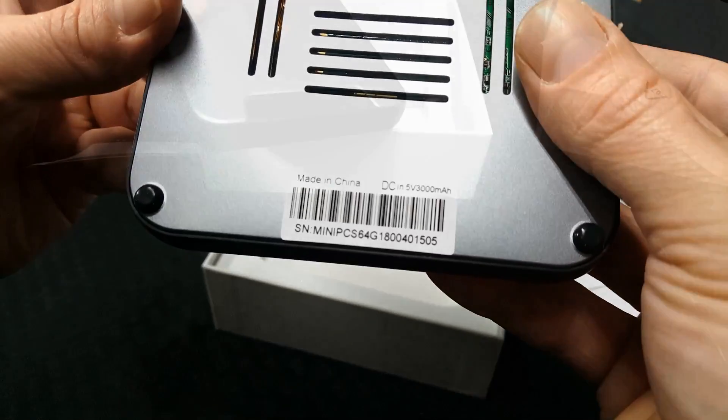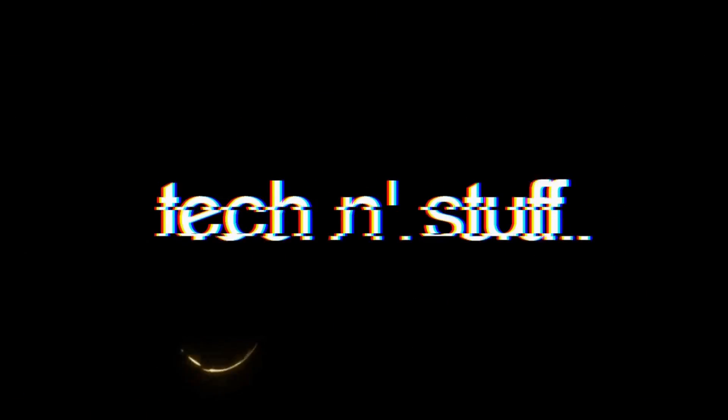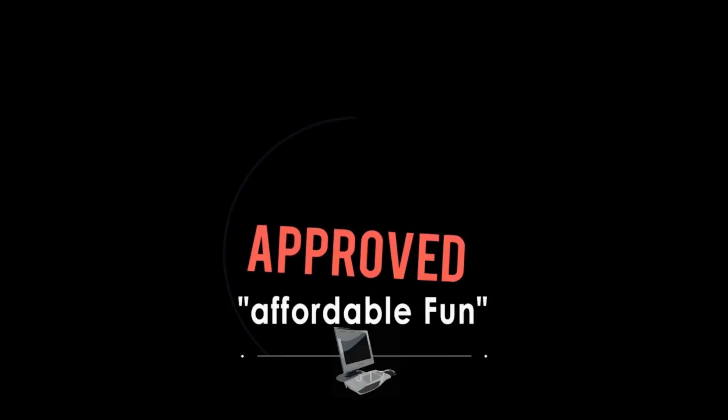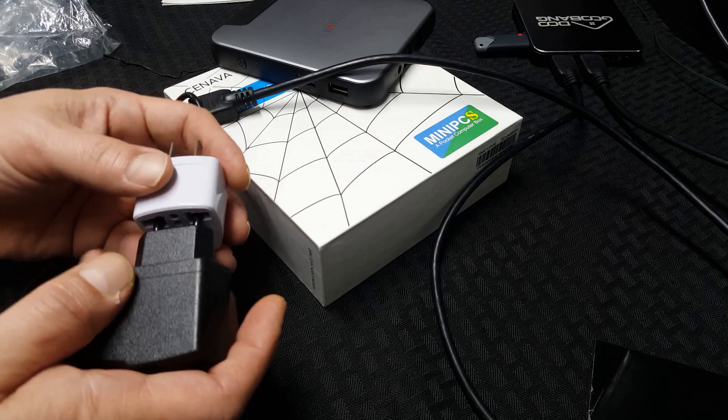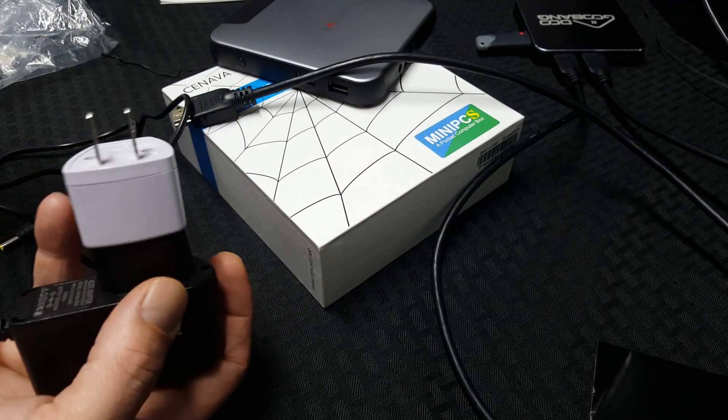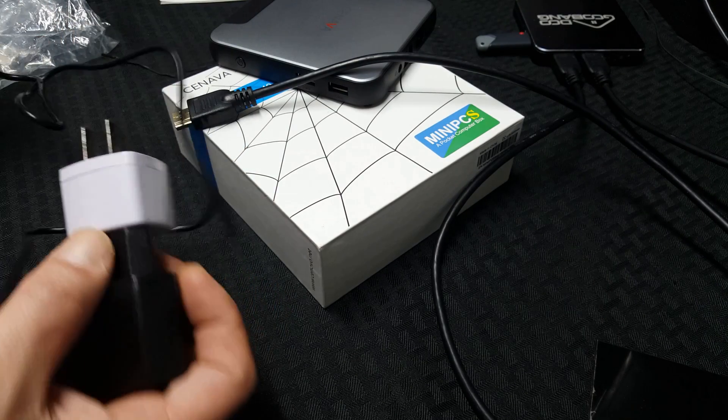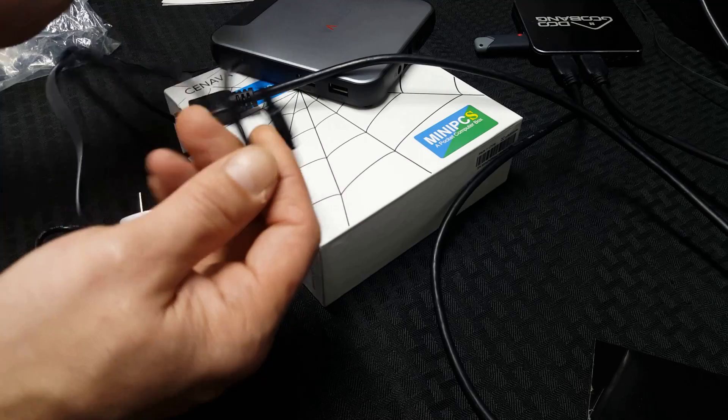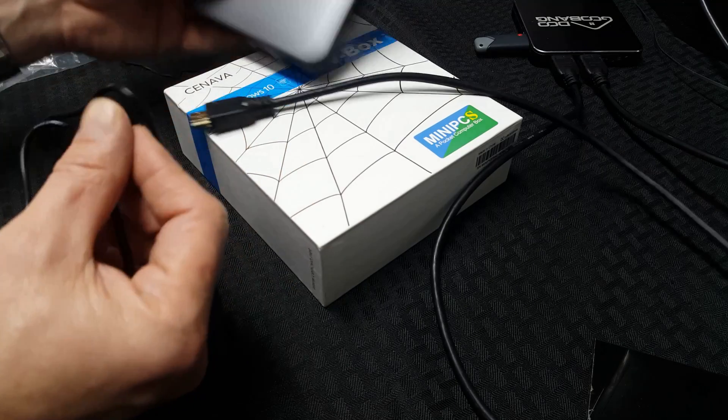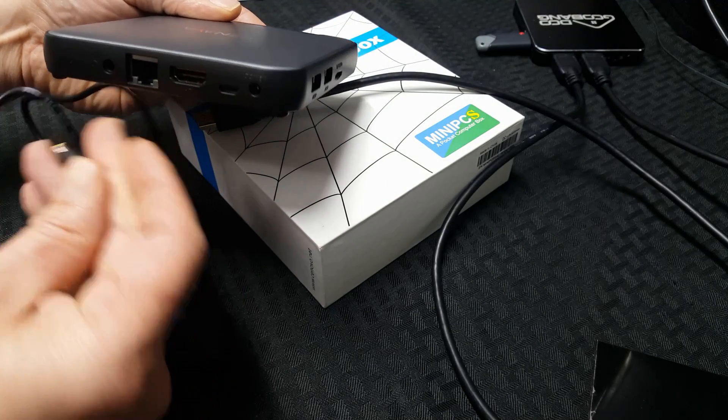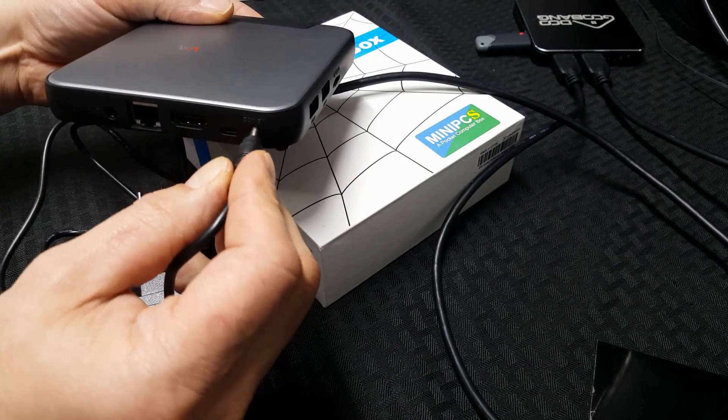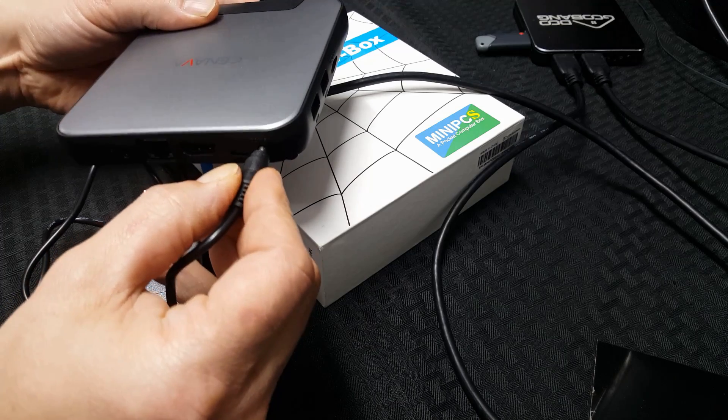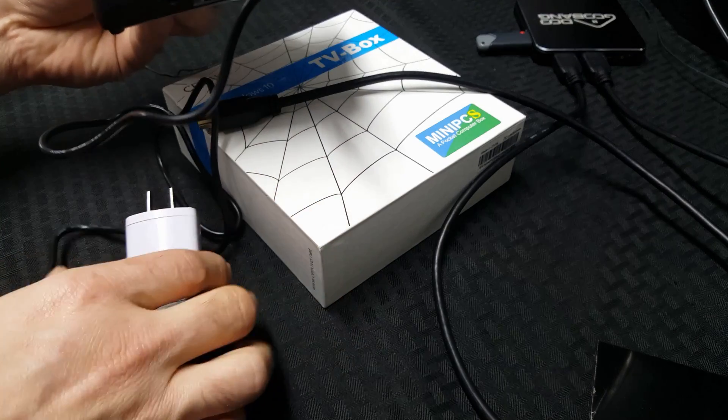First thing I noticed is this AC adapter. I had to tape mine together and then tape it to the outlet just to hold it in. The cord itself is short. So let's connect the power, HDMI, and a mouse to see what this little marvel can do. I know I'm anxious.